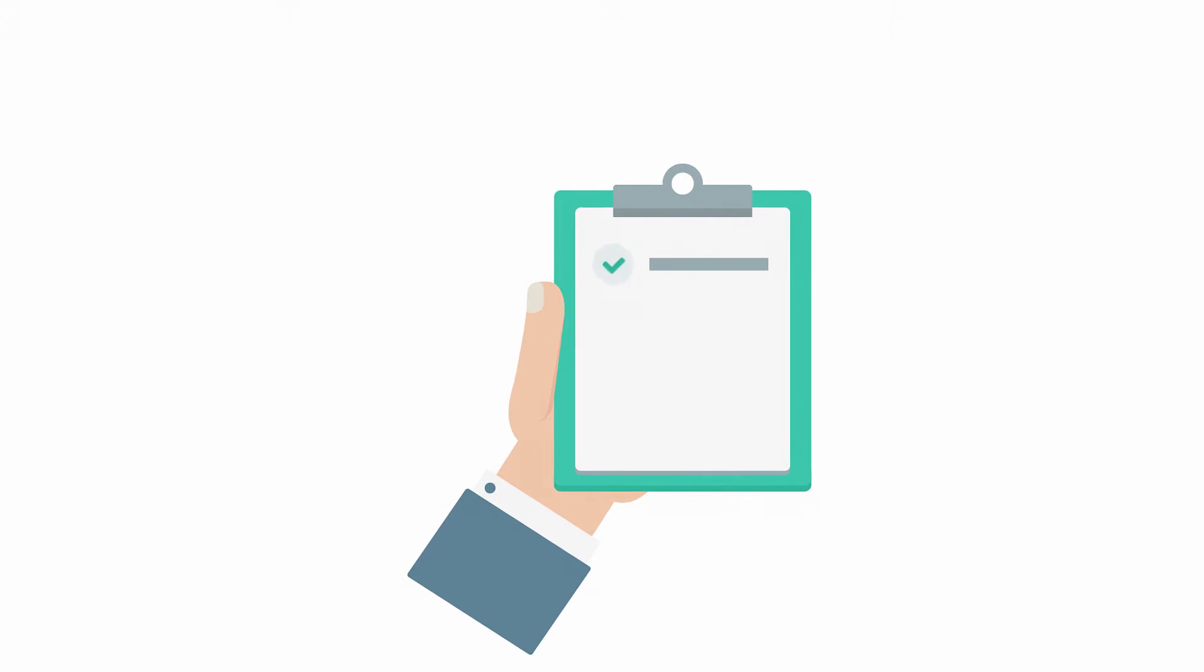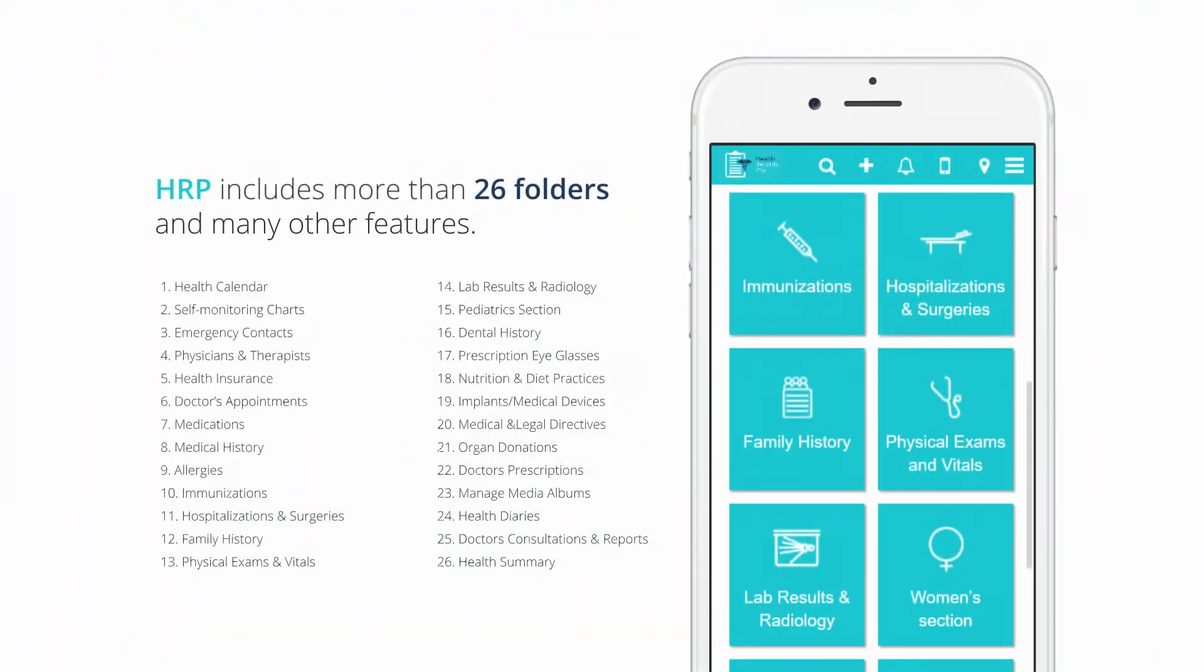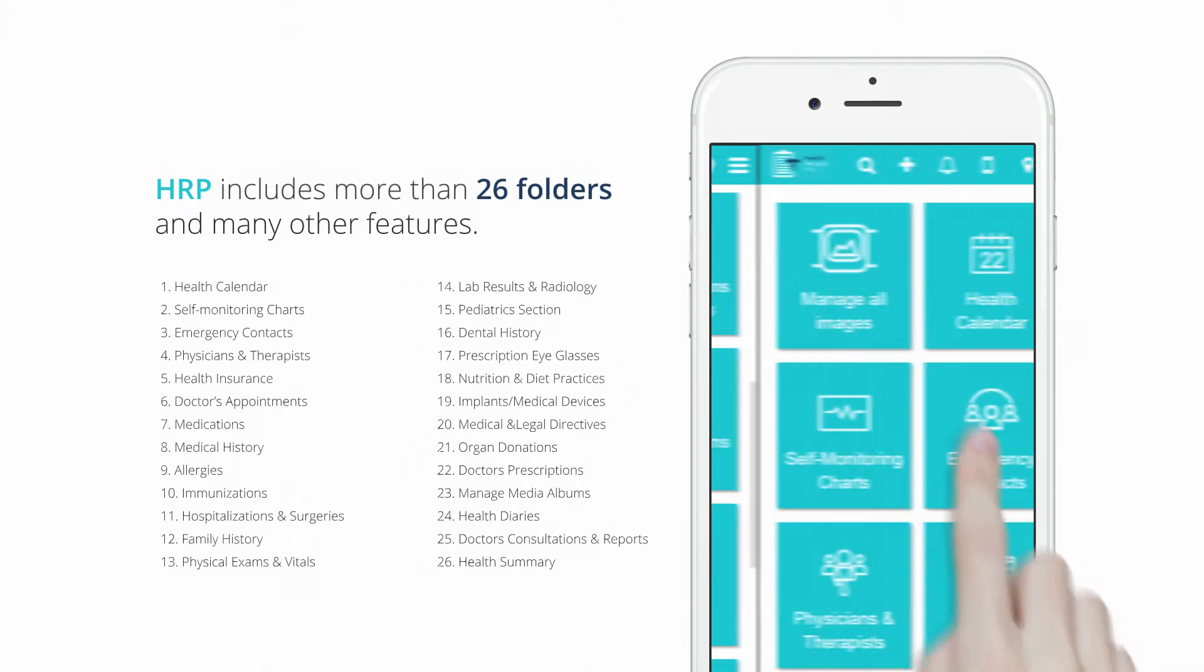In order to get the right medical care, it is essential for you to provide your doctor with the correct health information. Health Records Pro includes more than 26 folders and many other features.